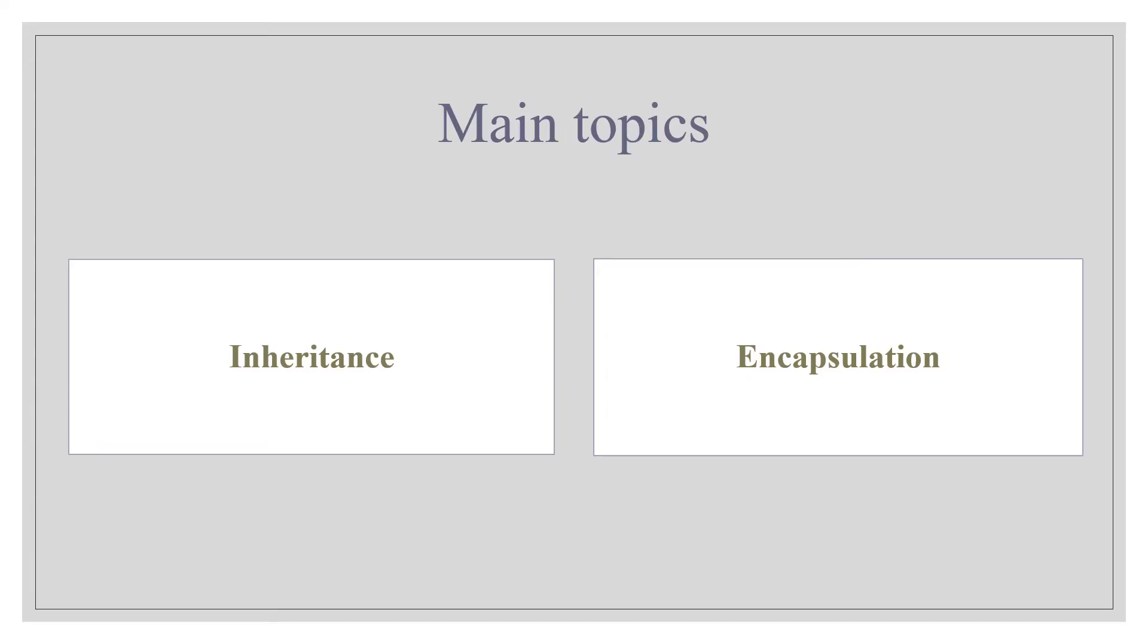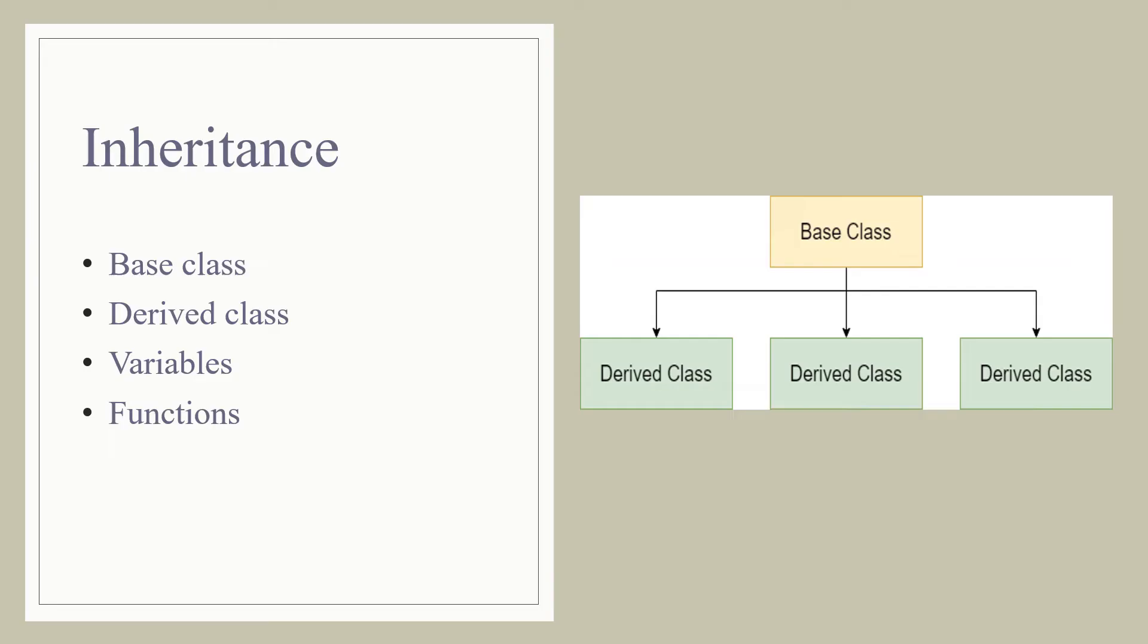As its name shows, inheritance means to inherit characteristics from parents to children. In case of programming language, inheritance means to inherit variables and functions from base class to derived class, which can also be seen from the given figure.